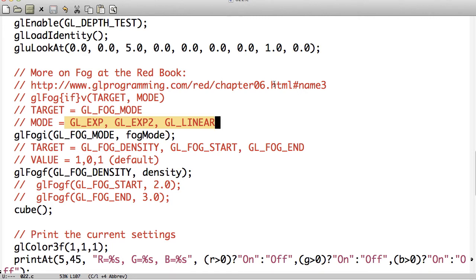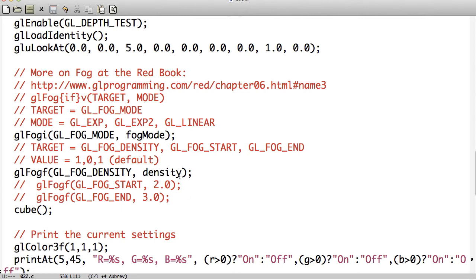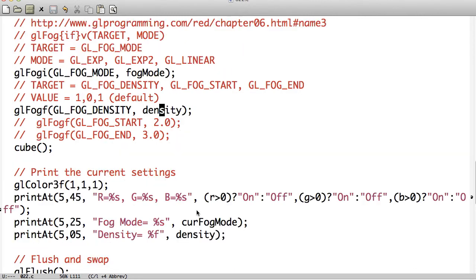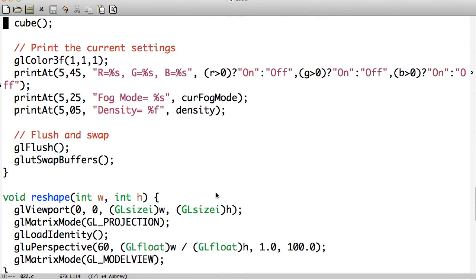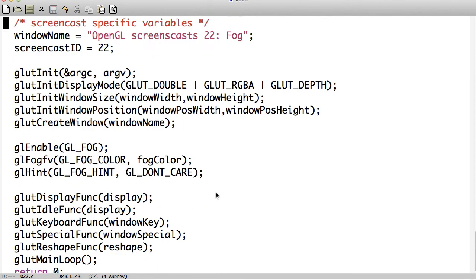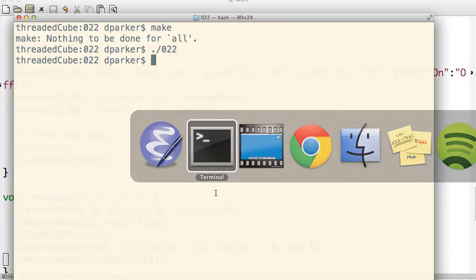The density — we actually have Fog Start and Fog End as well that we can set, and they default to 0 and 1. So I have it set to 0.3 for the density, which normally defaults to 1. So that's pretty interesting to look at. And then I just display out the RGB, fog mode, and the density. So that's really all it comes down to for this entire screencast.